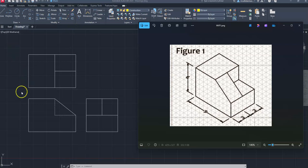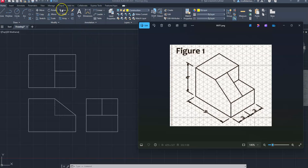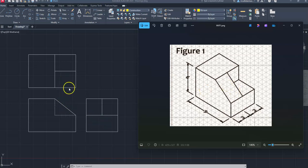That is our front, top, and side view for figure one in AutoCAD, using just the Offset command and simple construction lines. I can't emphasize enough that when doing multi-view drawings, using Offset and Trim will help you set up the groundwork for a correct multi-view drawing every time.